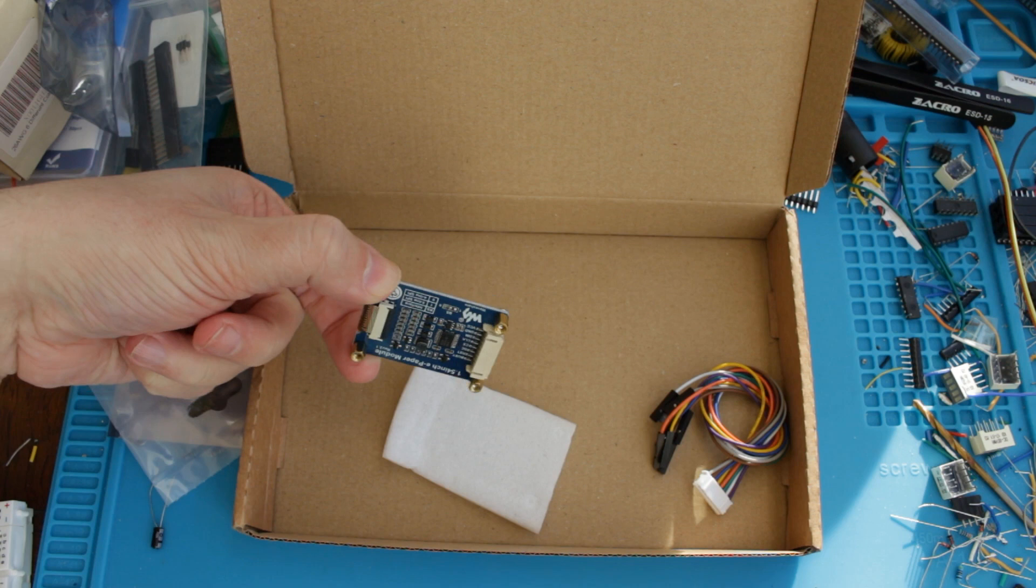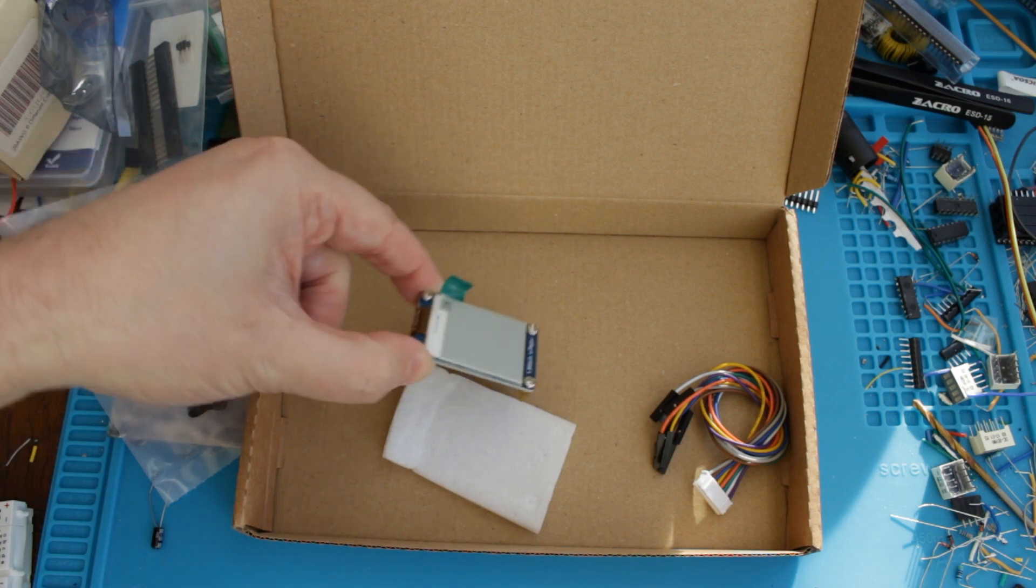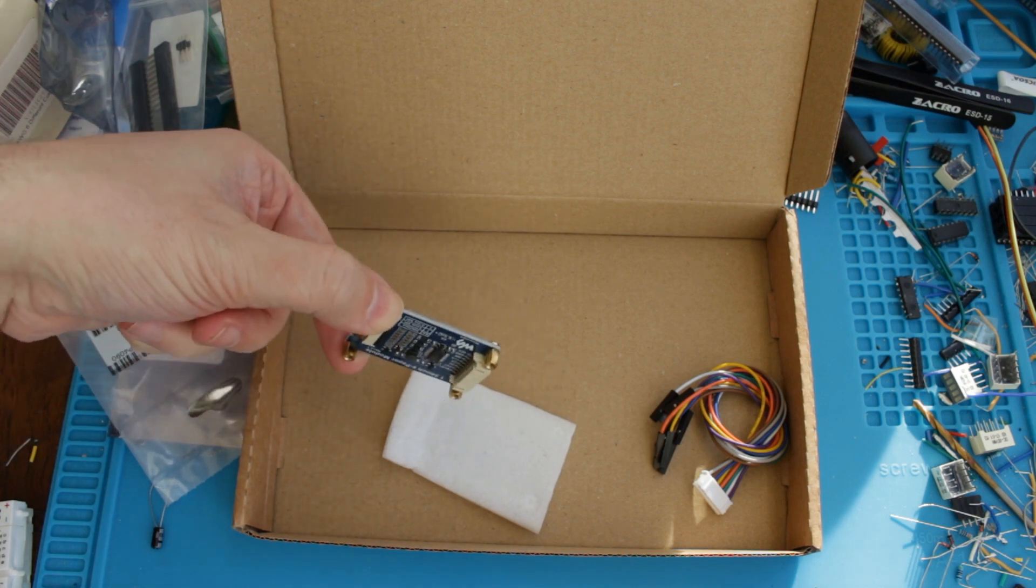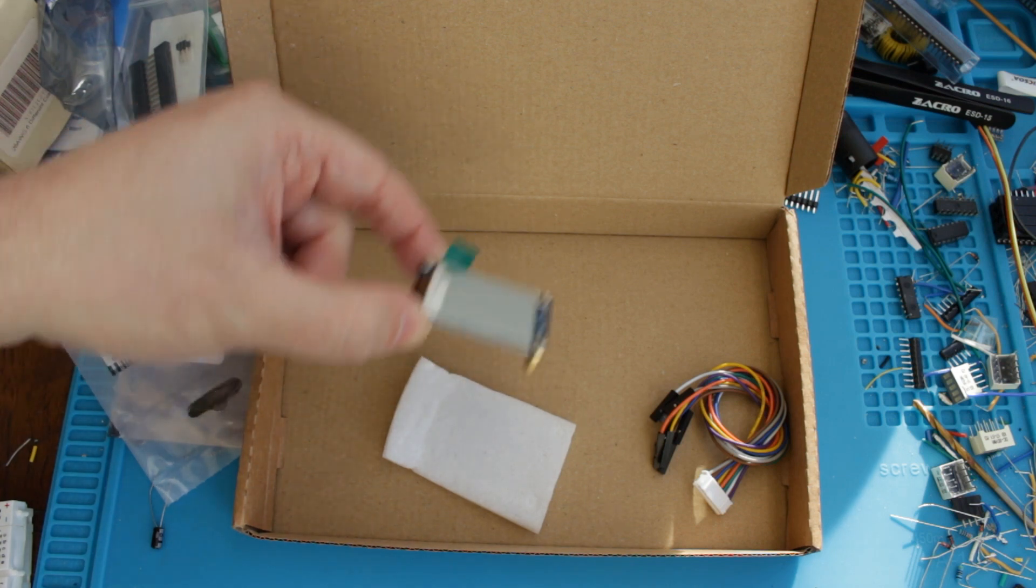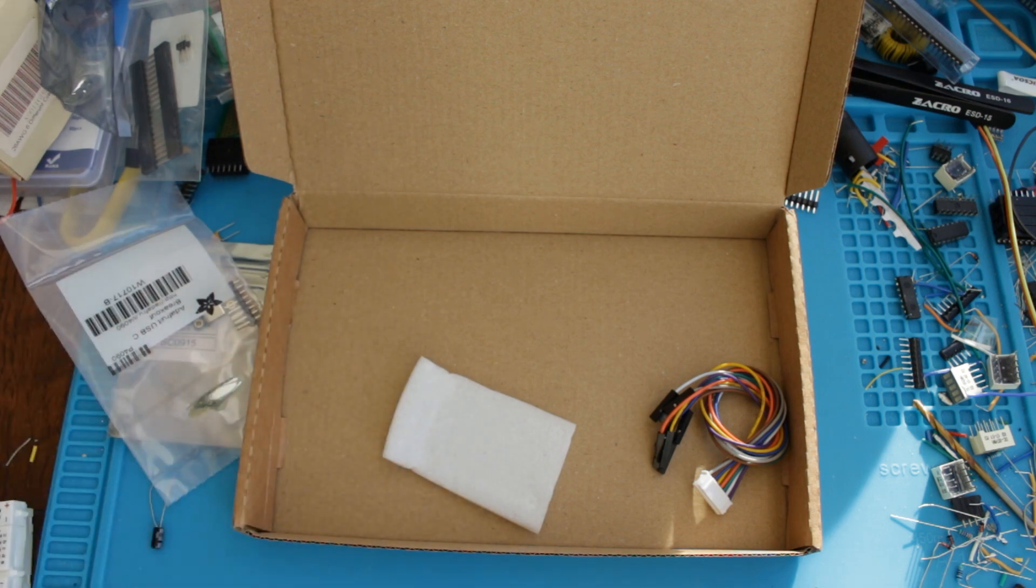It has, I think, an SPI interface, so I'll probably hook this up to the 6502 or the ARM or something like that at some point, or maybe one of these microcontroller boards like the Pico.